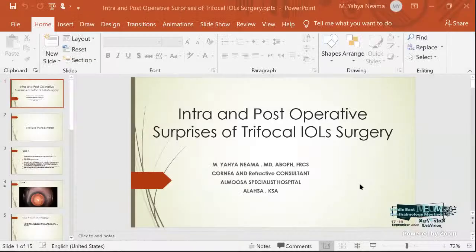Now I want to introduce Dr. Yahya Name with the lecture: Intra and Post Operative Surprises of Trifocal IOL Surgery.